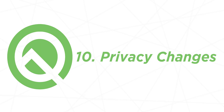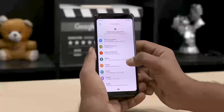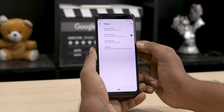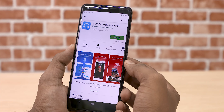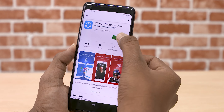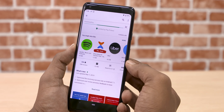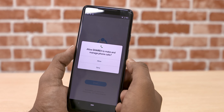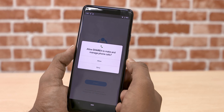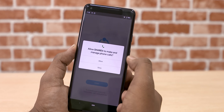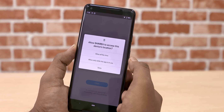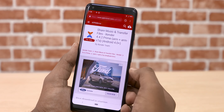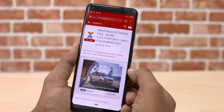You can focus on the privacy section of Android Q, with a dedicated full section in settings. You can install an app using the new permission manager. You can install a full screen mode in Android Q.